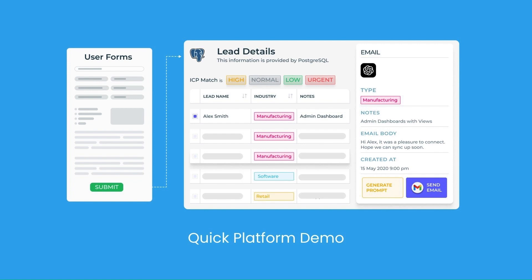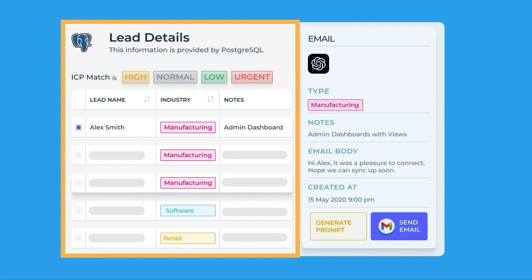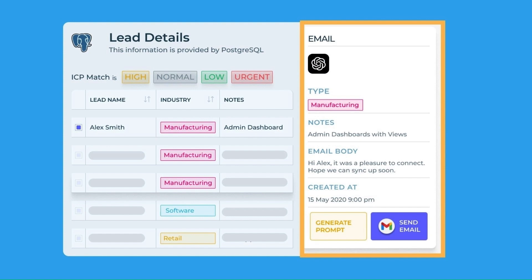Let's say we have a list of prospects stored in our database whom we would like to nurture by sending them a series of emails. In this demo we'll bring the information from the database to a front-end in the form of a table. Then we'll also create a screen to compose our emails using OpenAI integration and send them out to our prospects.